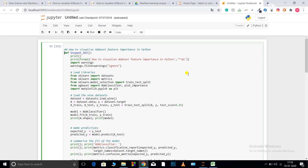Now let's get started with the code. I have imported datasets and metrics. From sklearn.model_selection I imported train_test_split to split the dataset into training and testing. I'll use the training part for training and the testing part for validation to see how the model is actually performing.